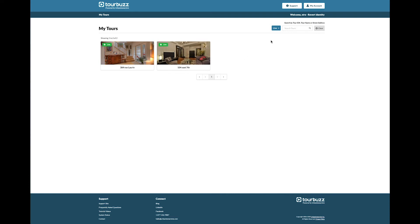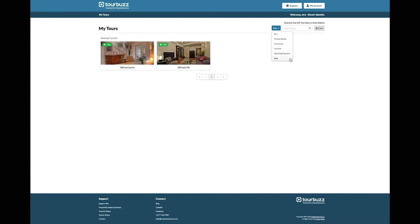On the right, you will be able to search through your tours via the tour ID number, the tour name, or the street address. You can also filter to show all of your tours, photos only, photos in process, inactive tours, tours awaiting payment, and live tours.